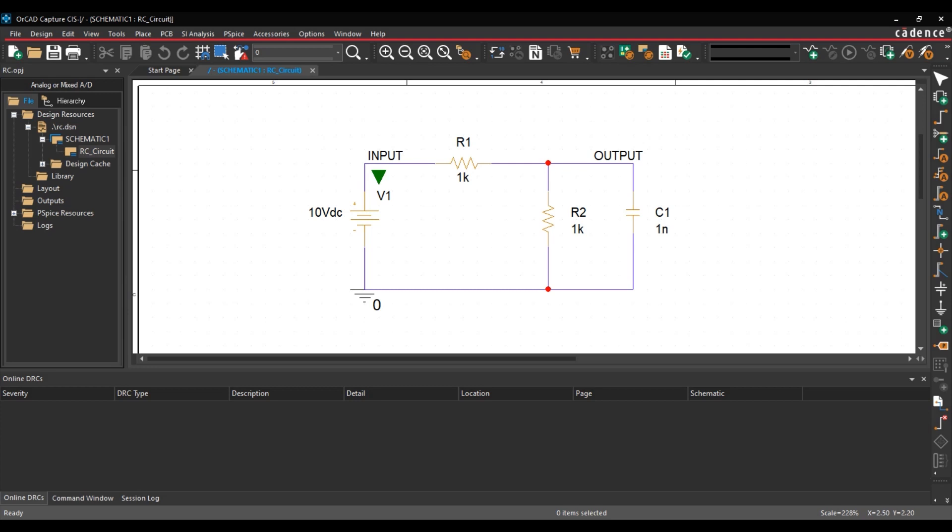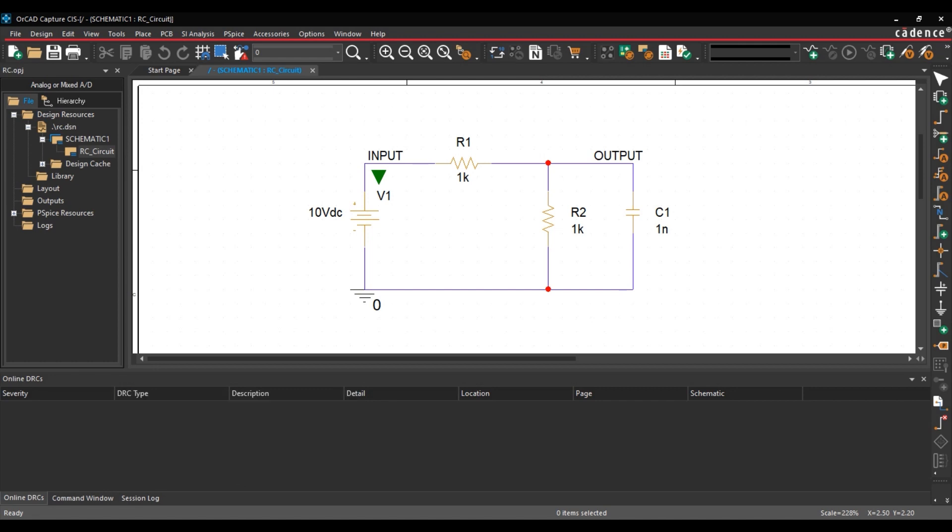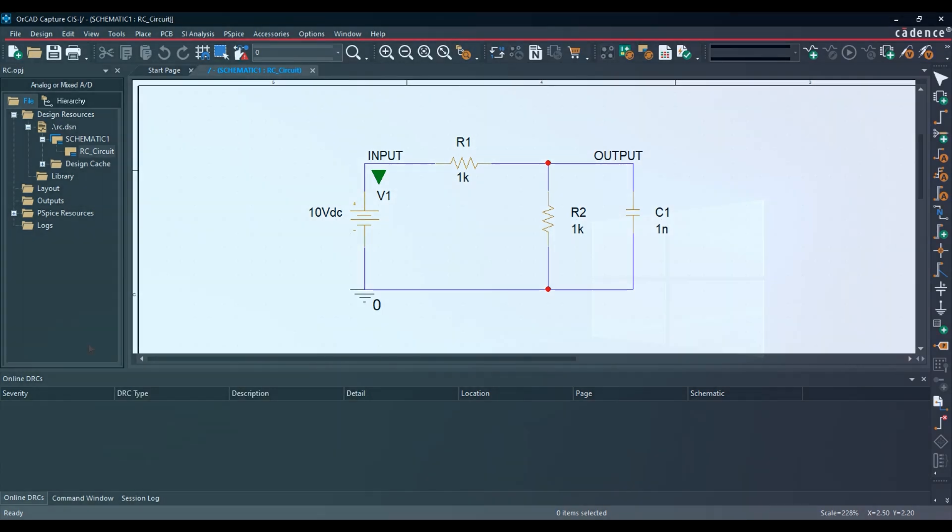This is Cadence PSPICE simulation tutorial series. In the previous video, we created an RC circuit using Cadence PSPICE library components. If you skipped that previous tutorial, you can download the demo file using the link given in the description. In this video, we will learn how to add probe points, create new simulation profile, and run the simulation for DC bias points for an RC circuit. So let's get started.